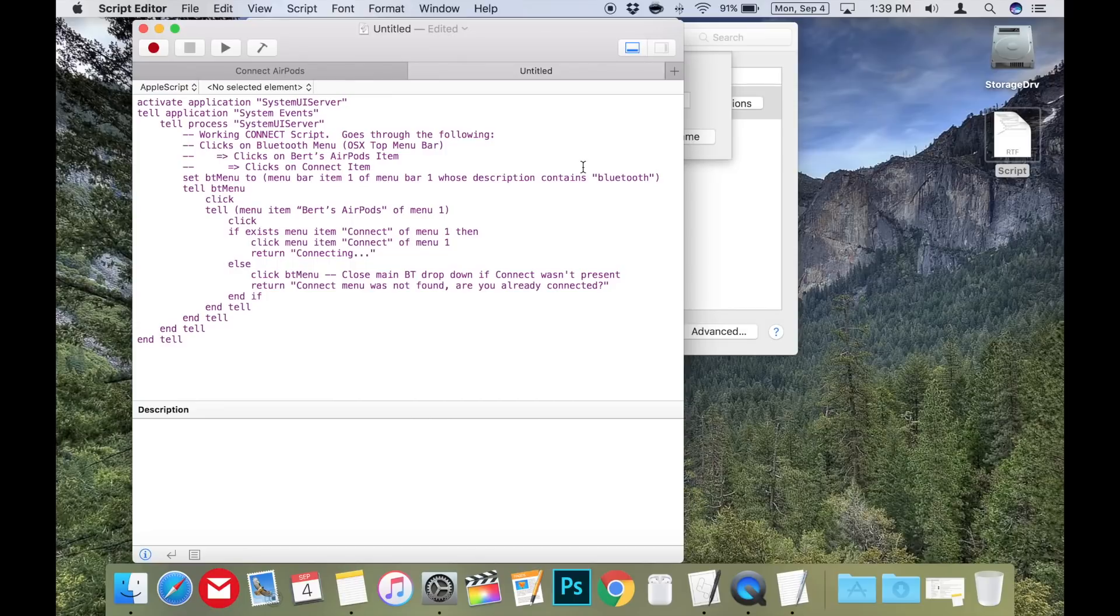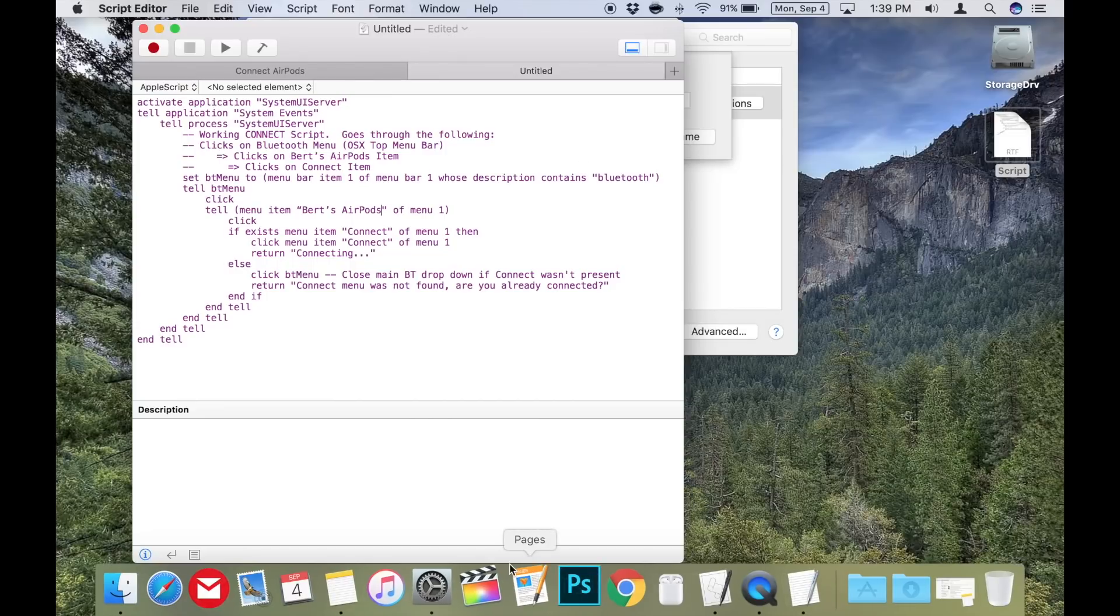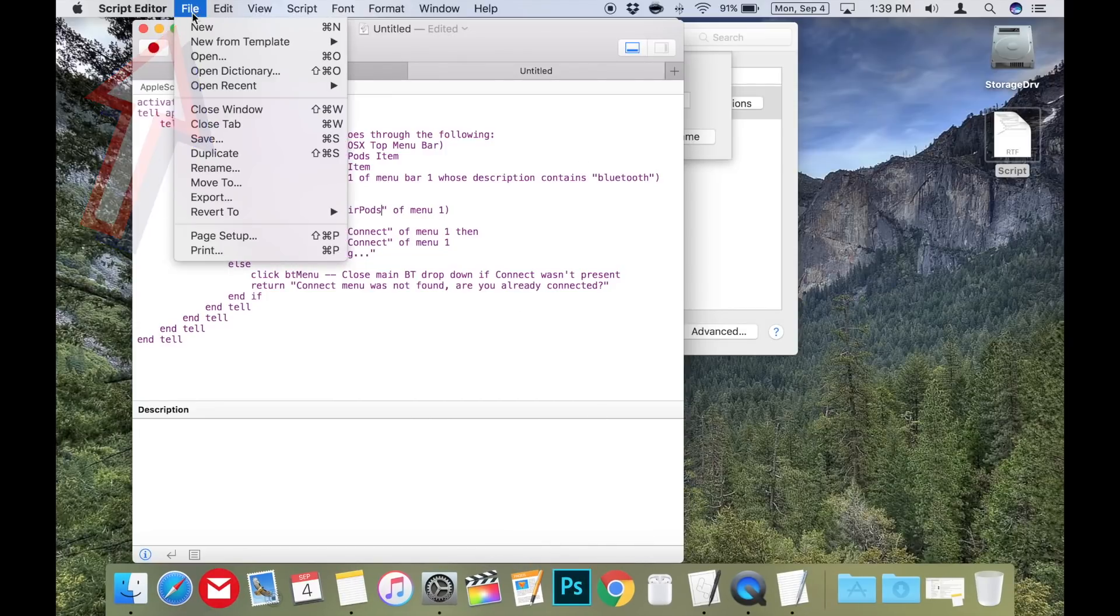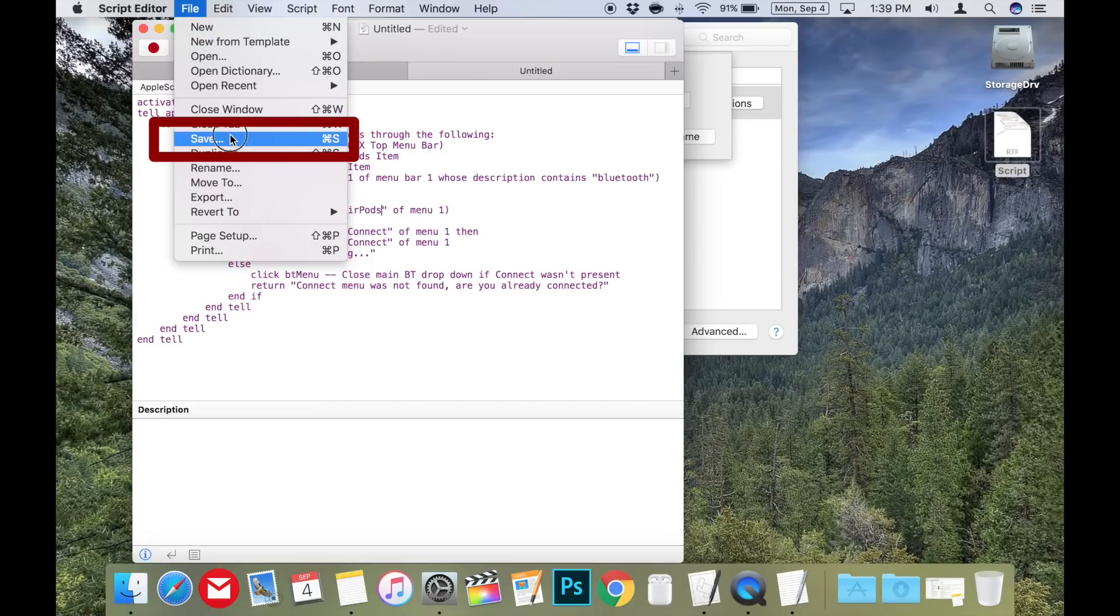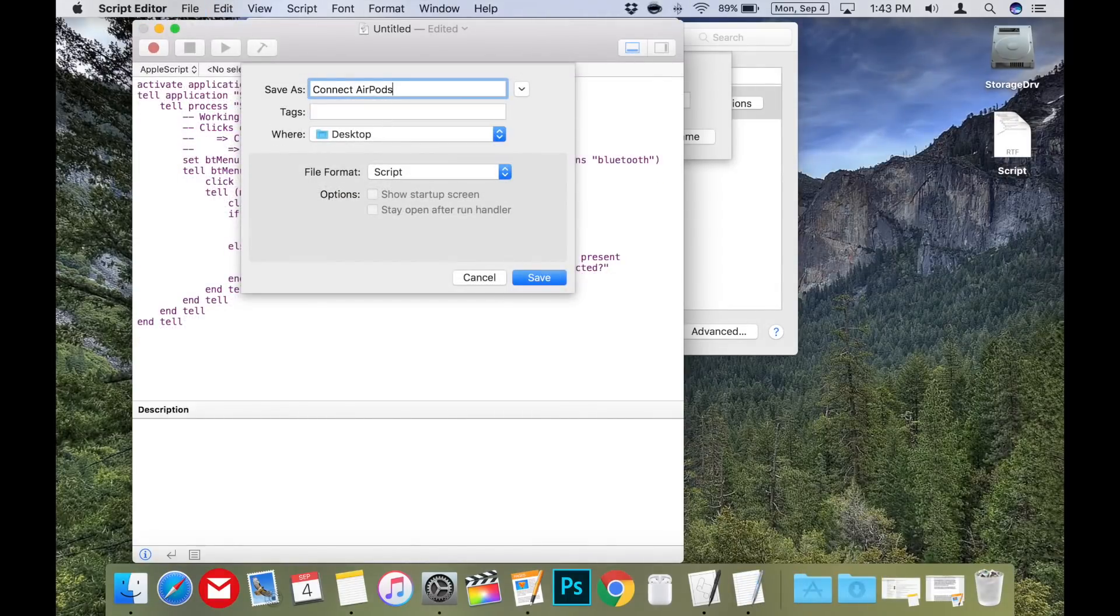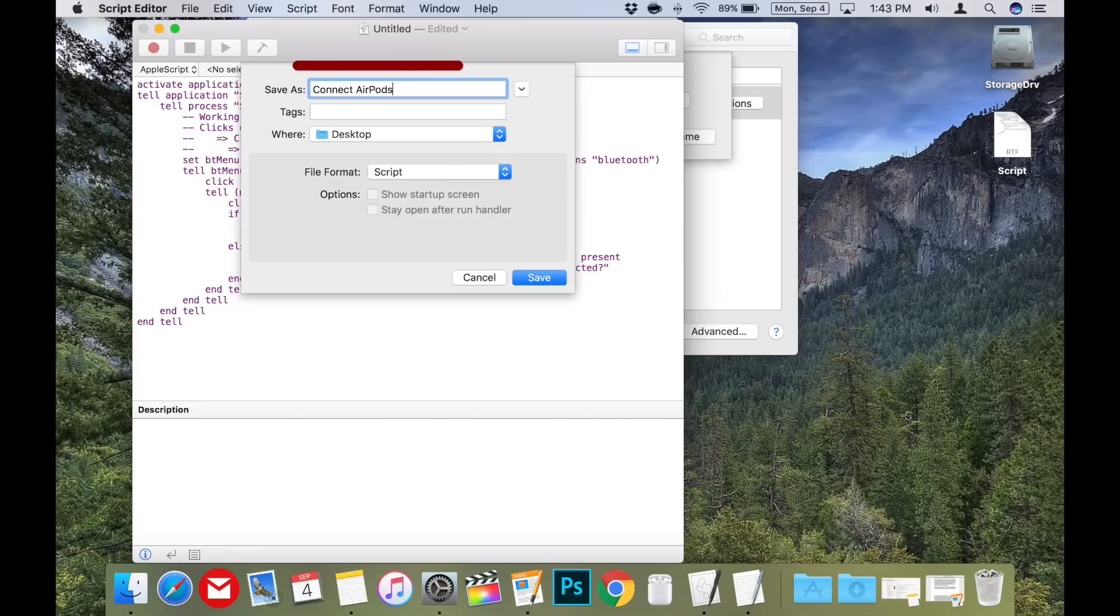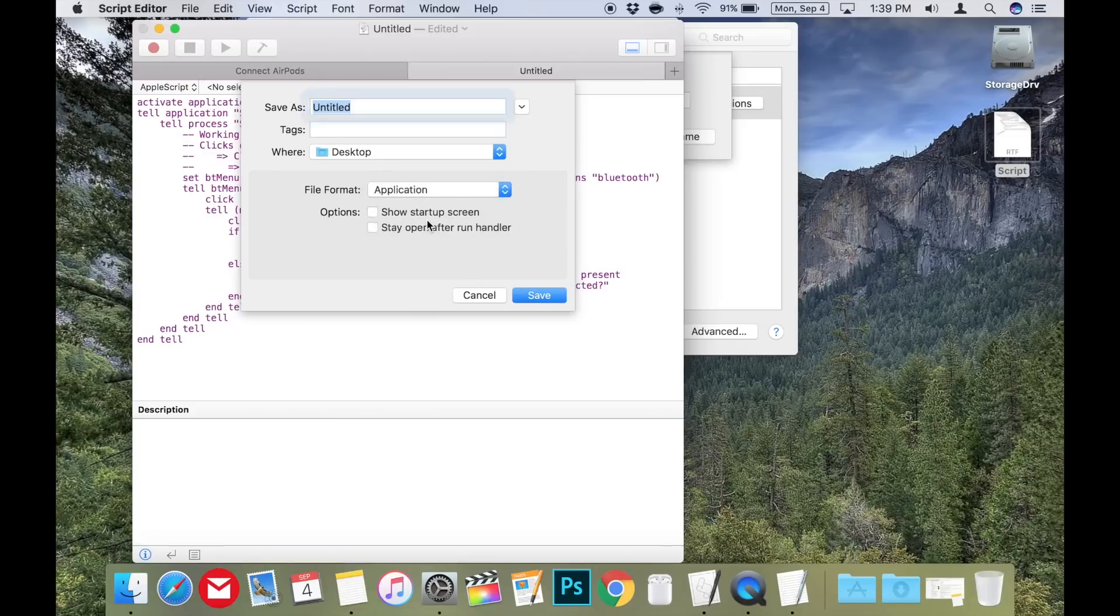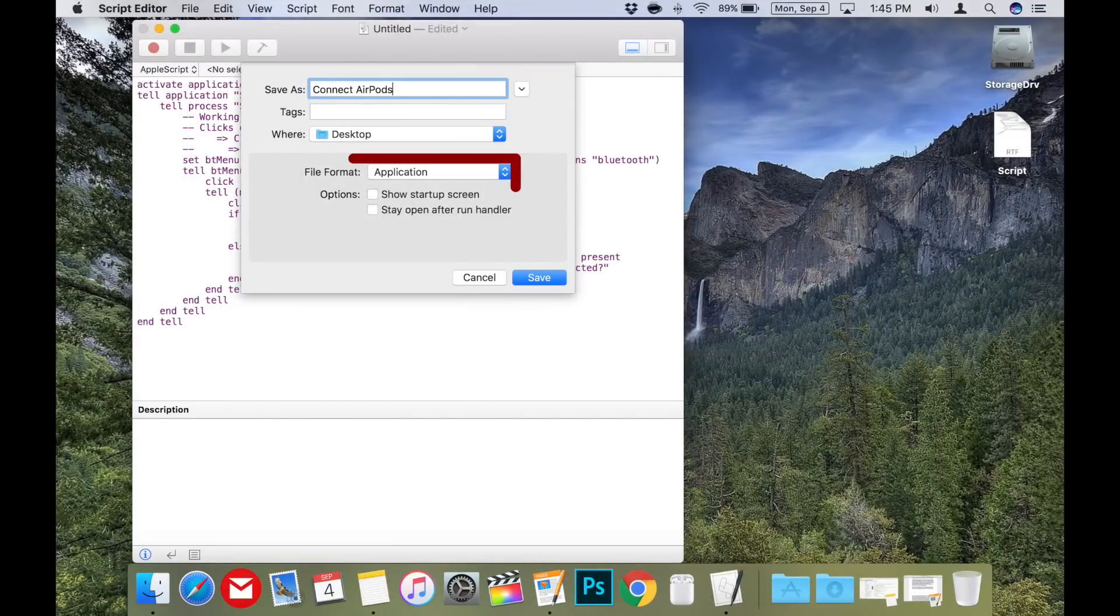Once that is complete, then you just need to turn the code into its own little app by saving it. To do this, just go to file and select save. In the file name box, you can name this little app whatever you like. I called mine connect AirPods. In the file format section of the save window, make sure you select application so the code will end up working.